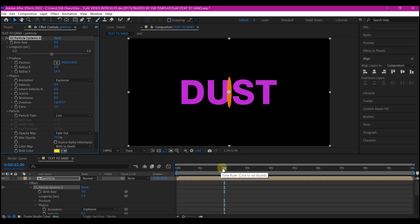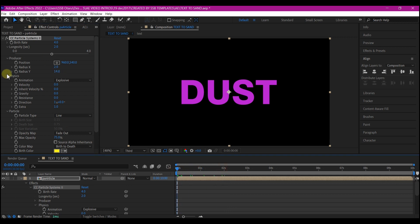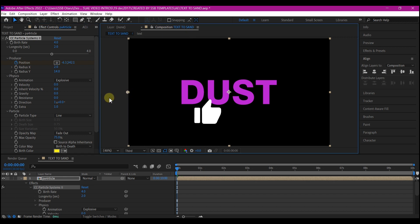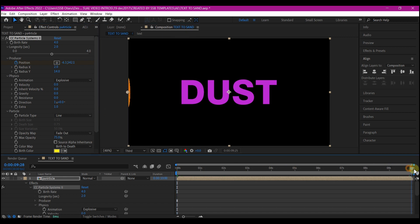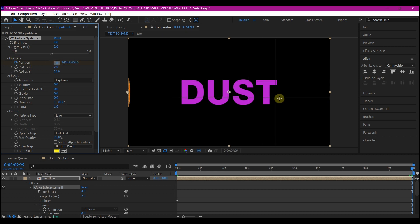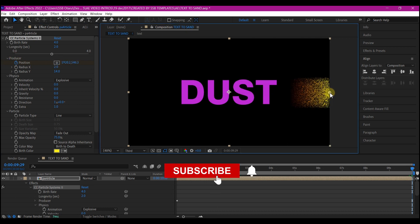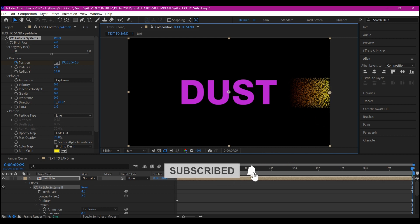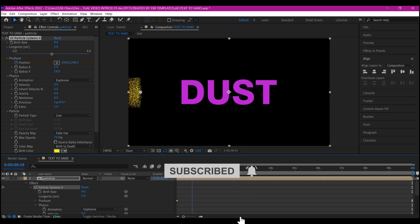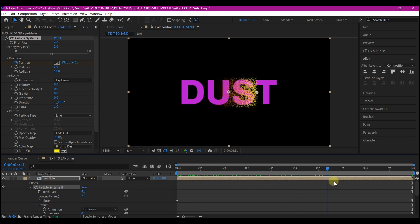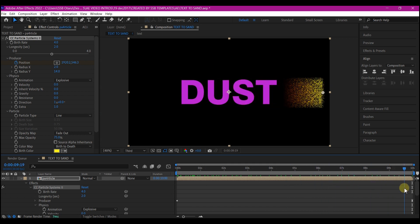Move your time indicator to zero and set a keyframe for the position and then select it and put it to the left of your screen. Then move to 10 seconds forward in time and then move the position to the right side of your screen.